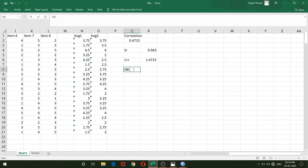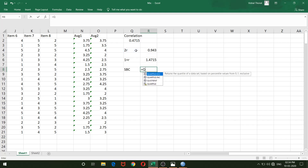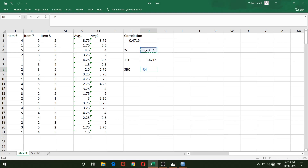For the final step, I'll compute the SBC — Spearman-Brown coefficient. The formula is 2R divided by 1+R. In the numerator I select the 2R value, use the slash (divide) from the keyboard, and divide by the 1+R value, then hit Enter.